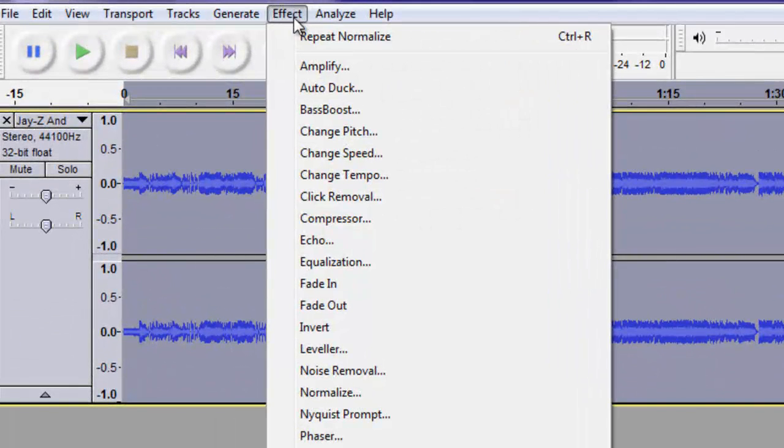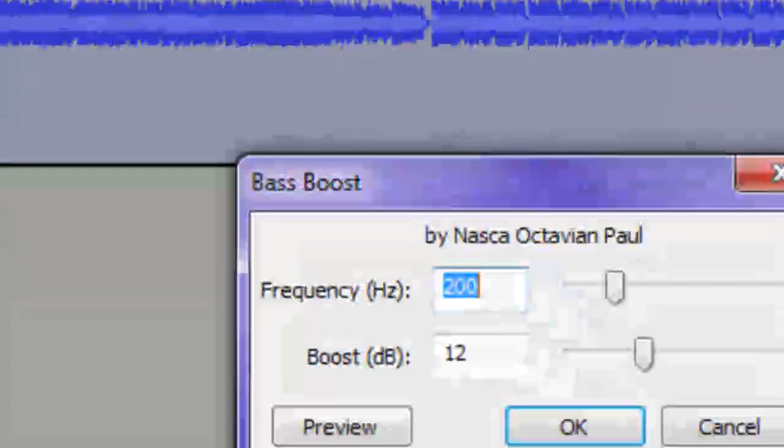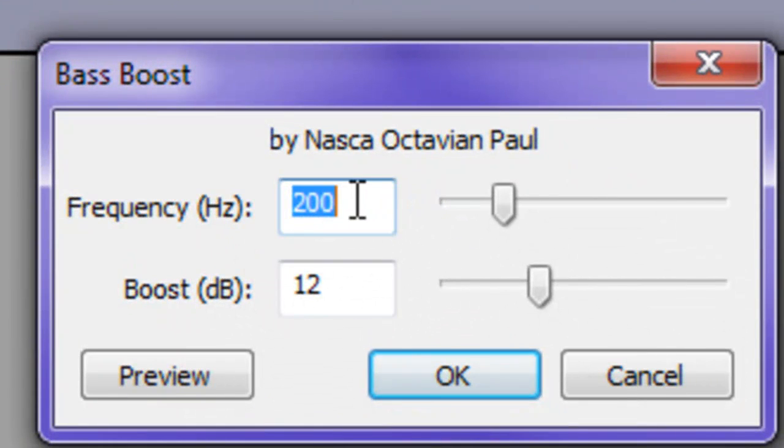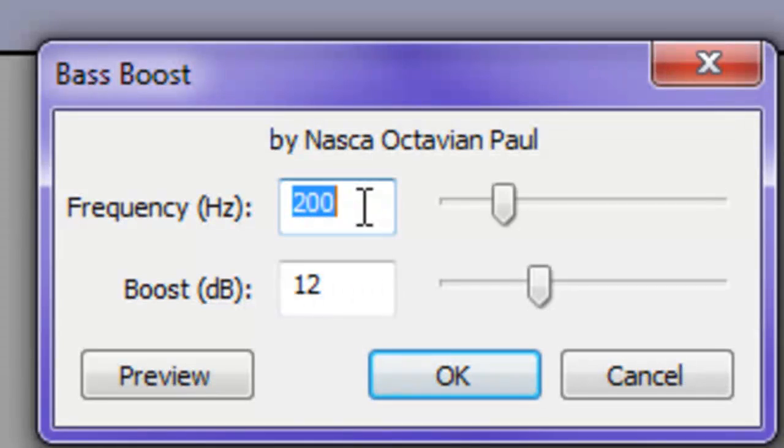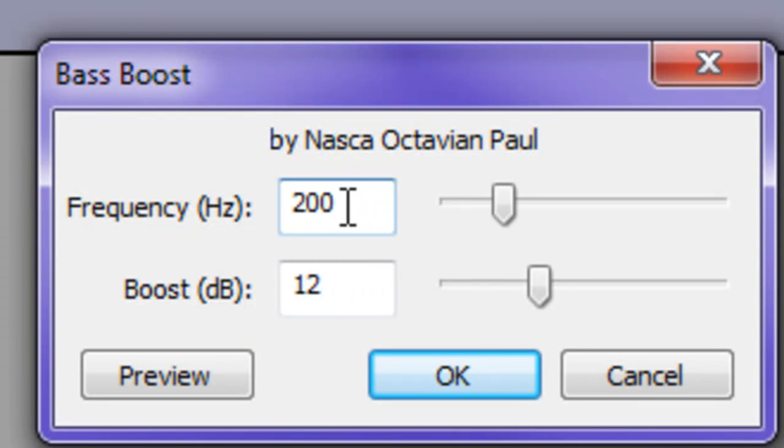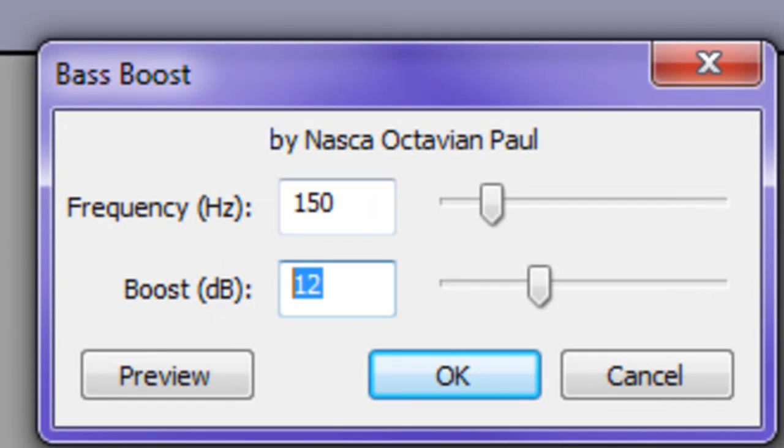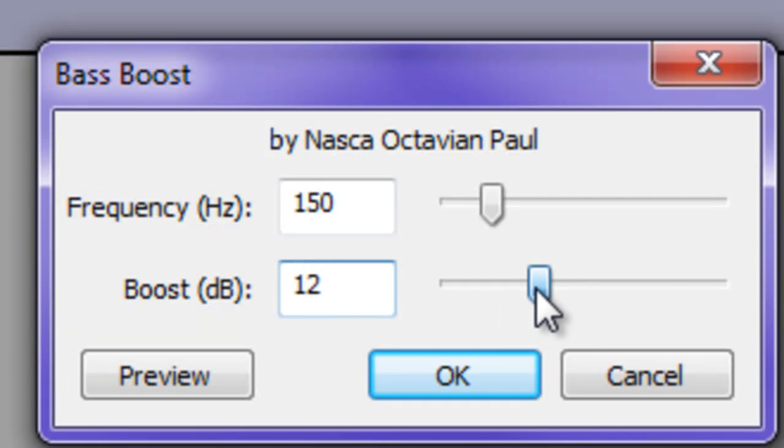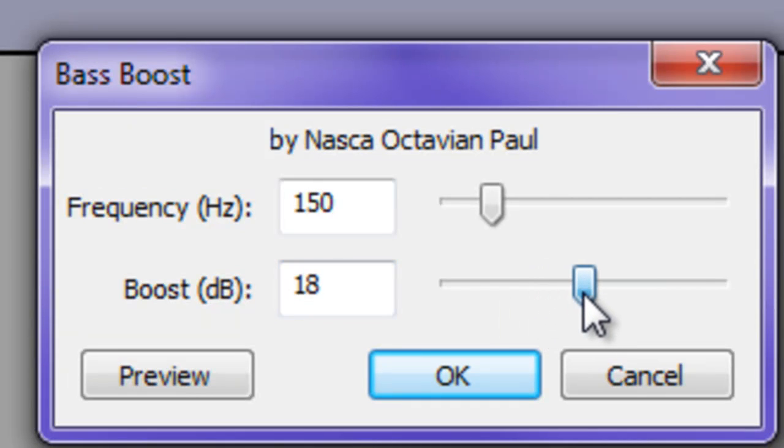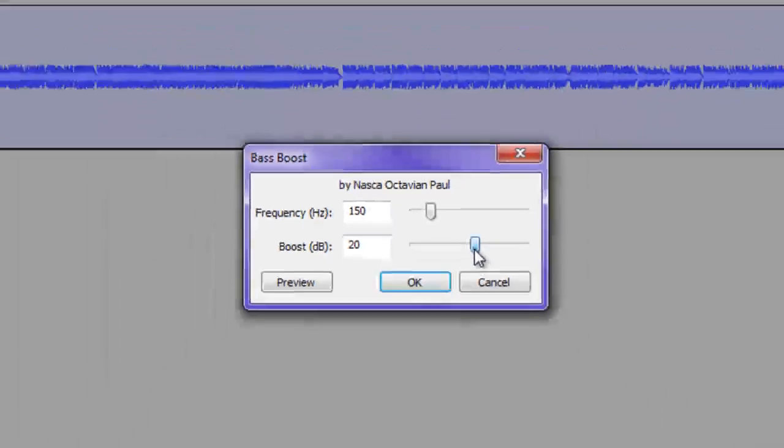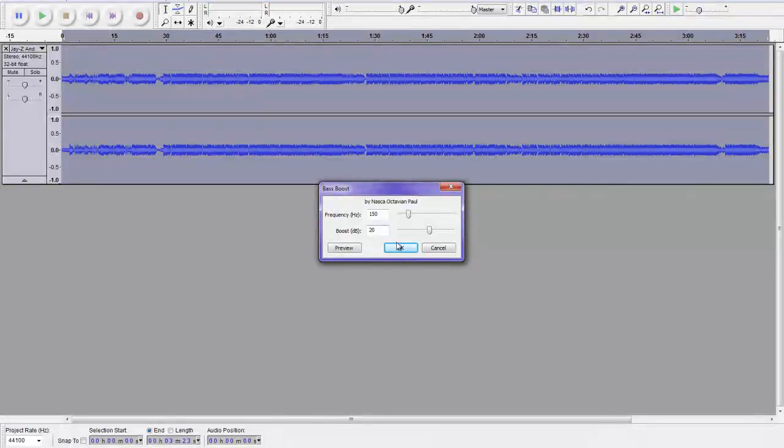Now you go to effect, bass boost. Now, this can be different. You can put it to whatever you want, or whatever you find sounds right, but I find my preset is pretty good. I do 150 hertz. Then, you can adjust this to whatever you want, but you can't put it too high. I'll try 20.